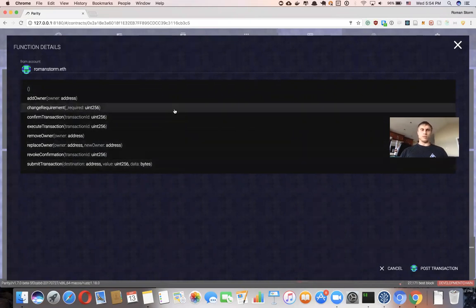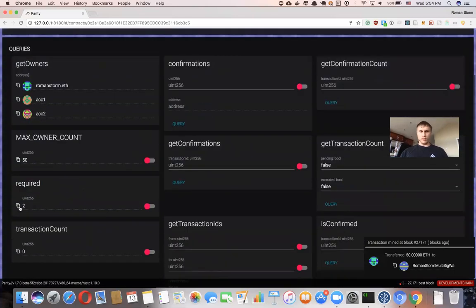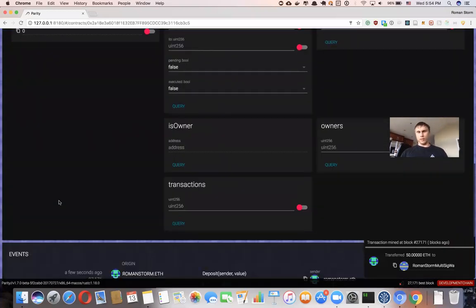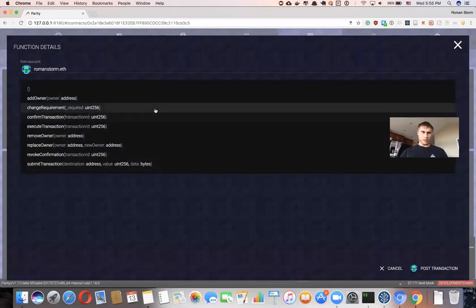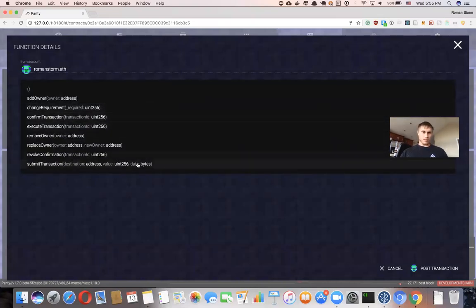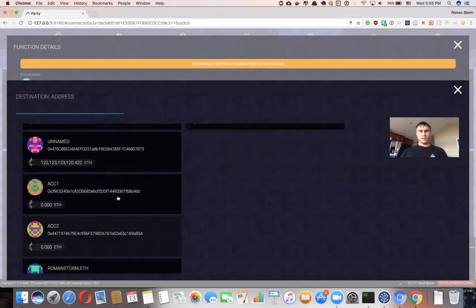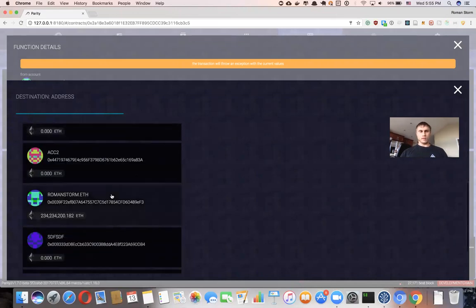So we have some functions in this contract. By default we have a field called 'requirement'. If we want to change this number we can submit a change requirement. But let's move some money from this wallet to somewhere else. I want to call 'submit transaction' and submit some money — but not to one of these owners. Let's create a new account so we won't confuse ourselves.